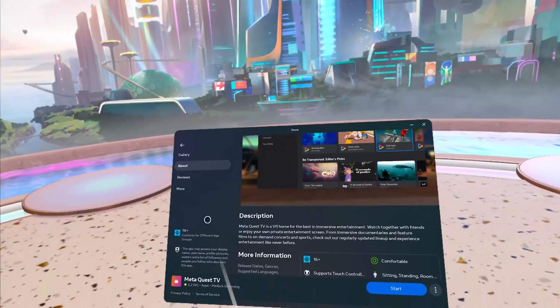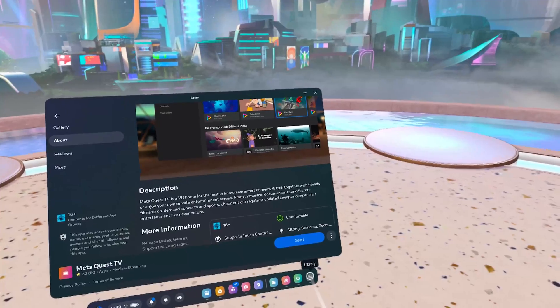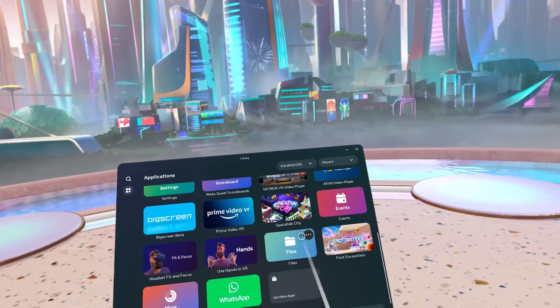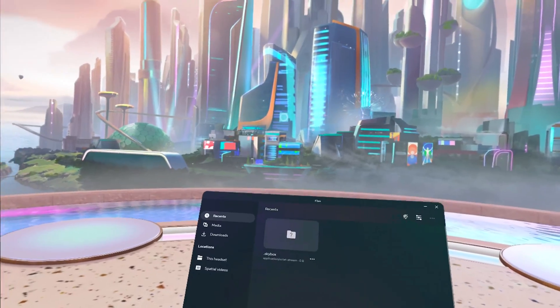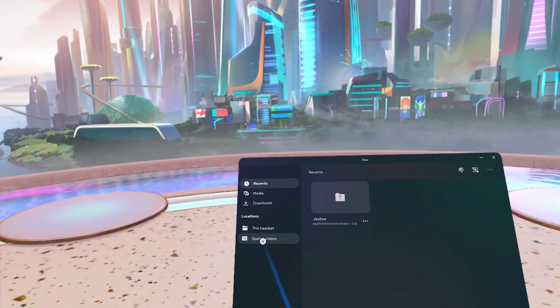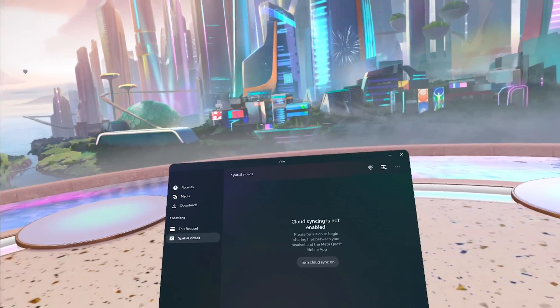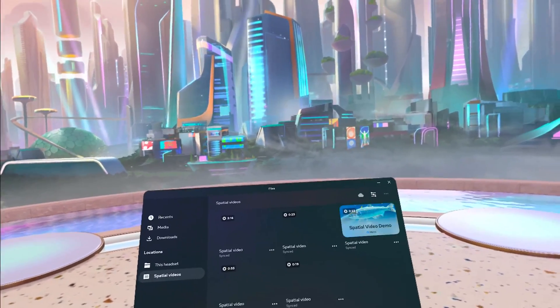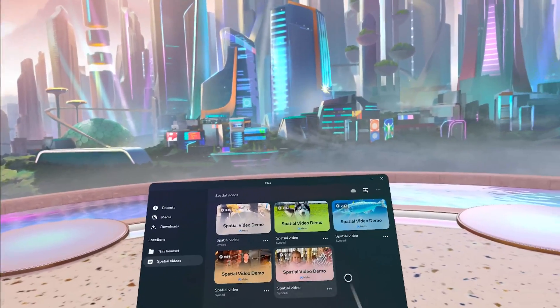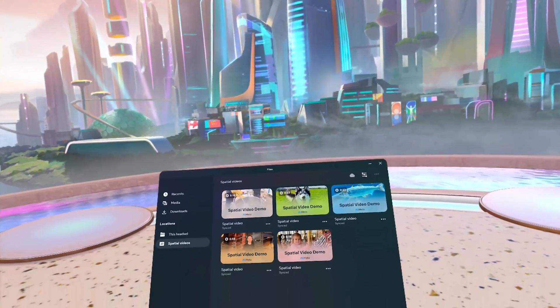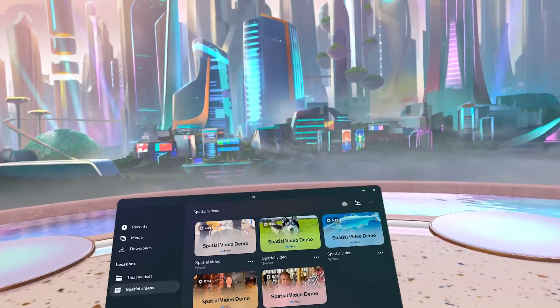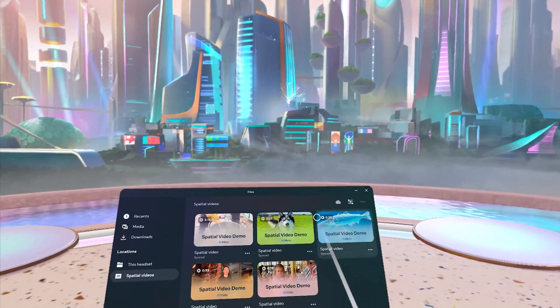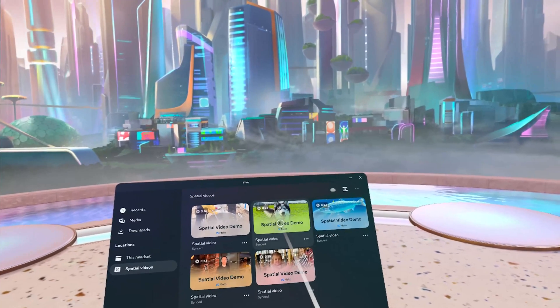So to access your spatial videos, you will go to your library and then search for files. Here you go. And here you will go to your spatial videos. How cool is that? You have to turn on cloud sync. And then you will see your uploaded videos. In my case, I don't have an iPhone as I said, but here are the demos. Look at this. I click on that.